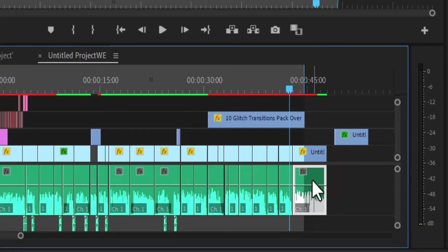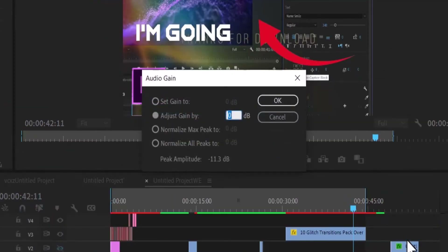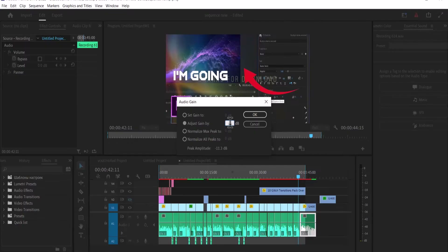The next method is to select your clip and select Audio Gain, or you can hit G on your keyboard. You can increase or reduce the volume of your clip by increasing or reducing the value of the Adjust Gain bar.